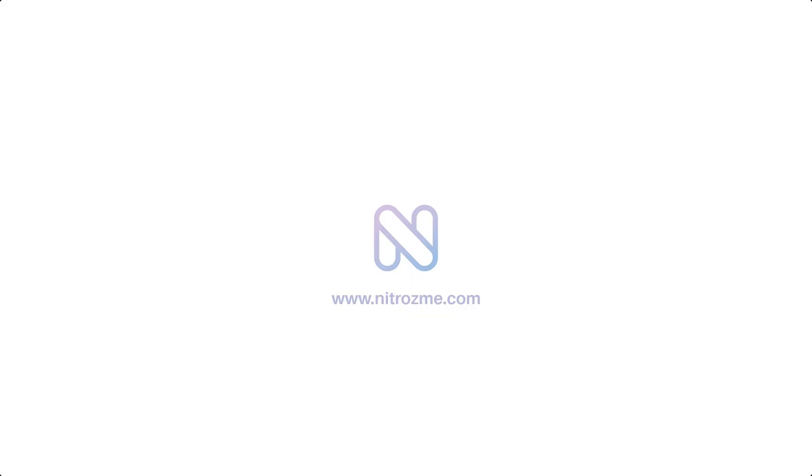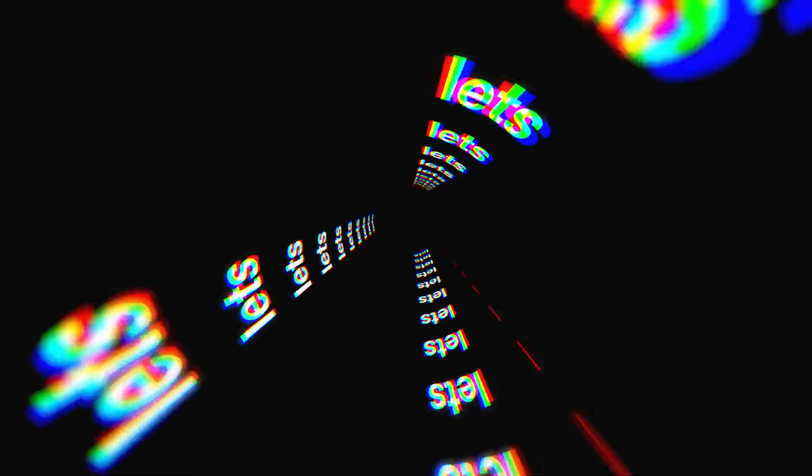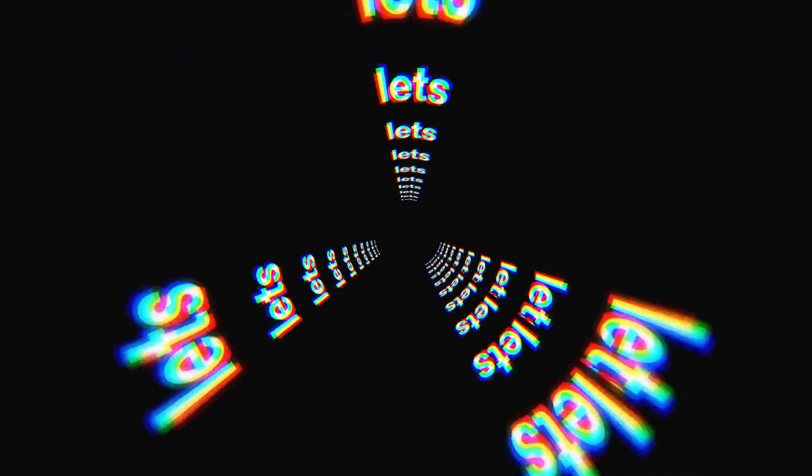This After Effects tutorial is sponsored by Nitrosme.com. Hey guys what's up I am Nikhil from Topemotions.com and welcome back to this brand new After Effects tutorial. In today's video we will create this kind of trippy looking typography animation inside of After Effects and that too